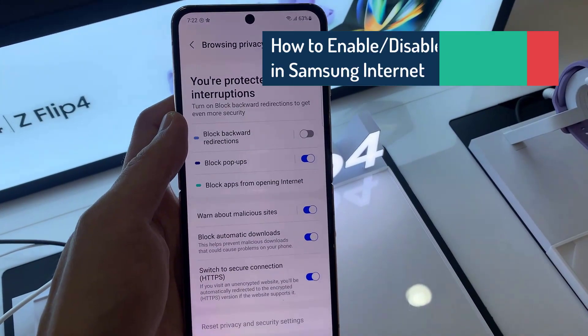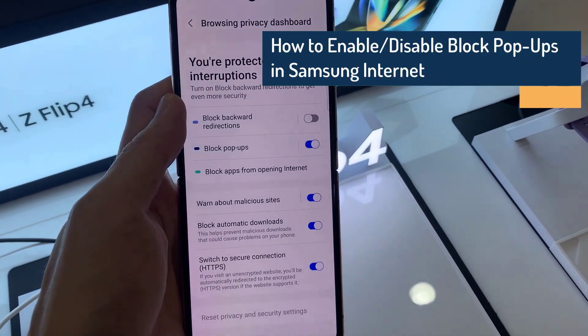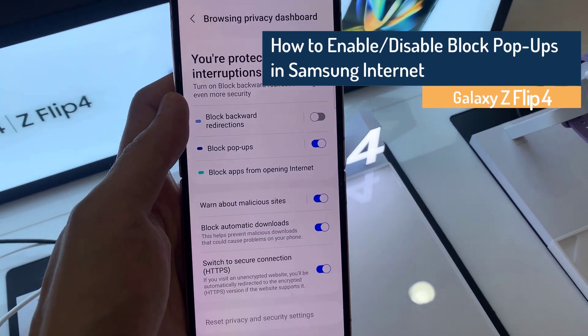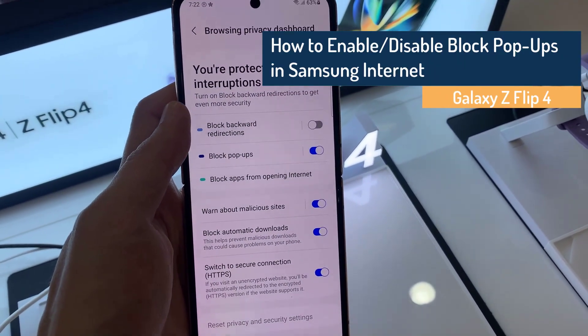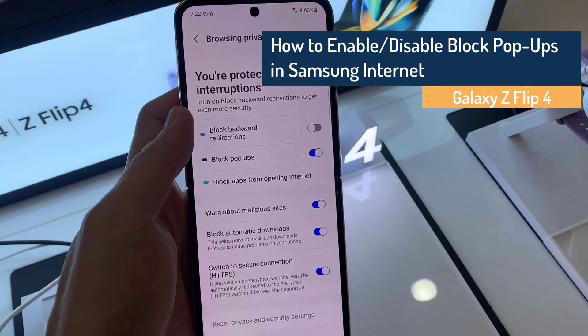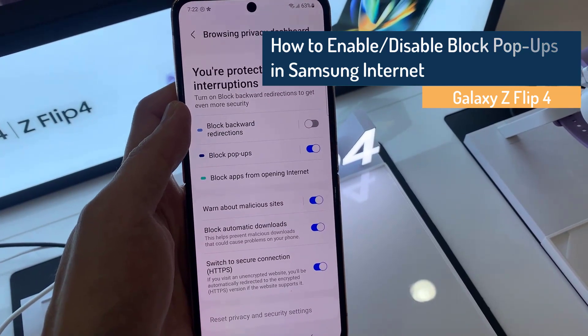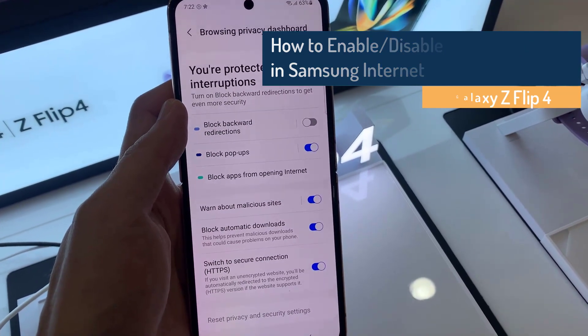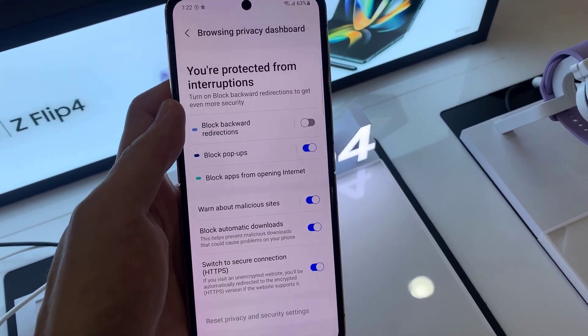Hi everyone. In this video we're going to take a look at how you can enable or disable block popups for Samsung Internet on the Samsung Galaxy Z Flip 4.